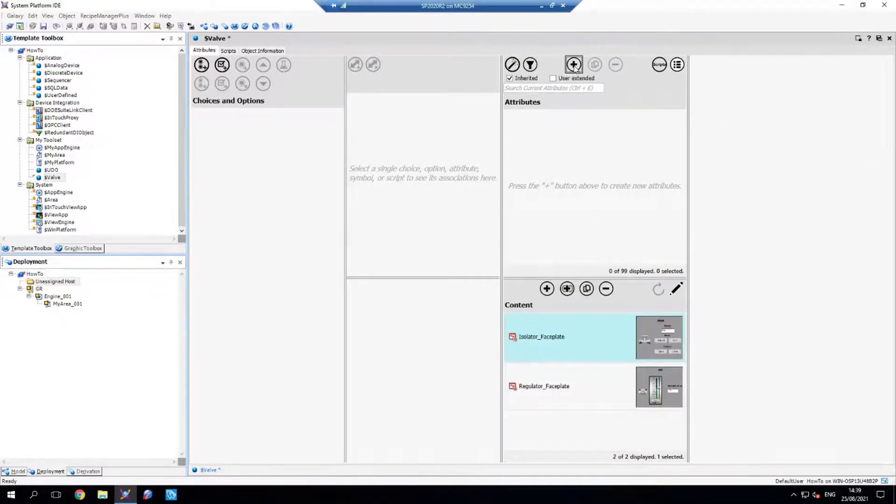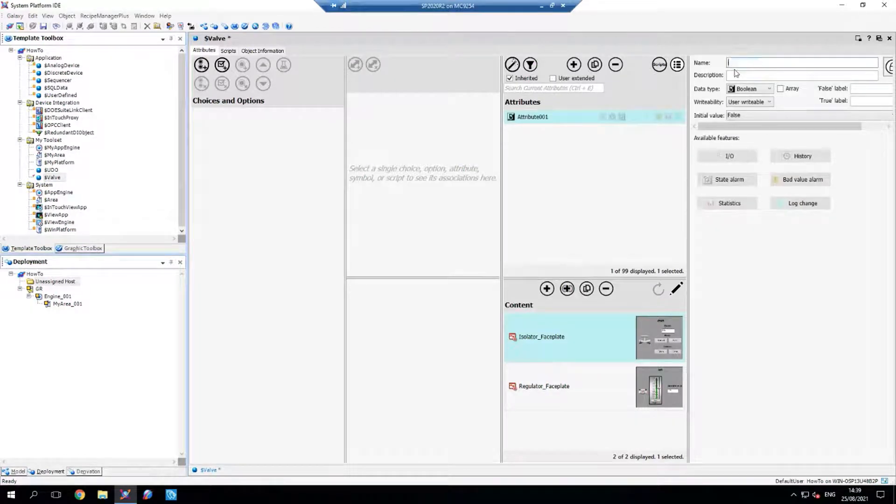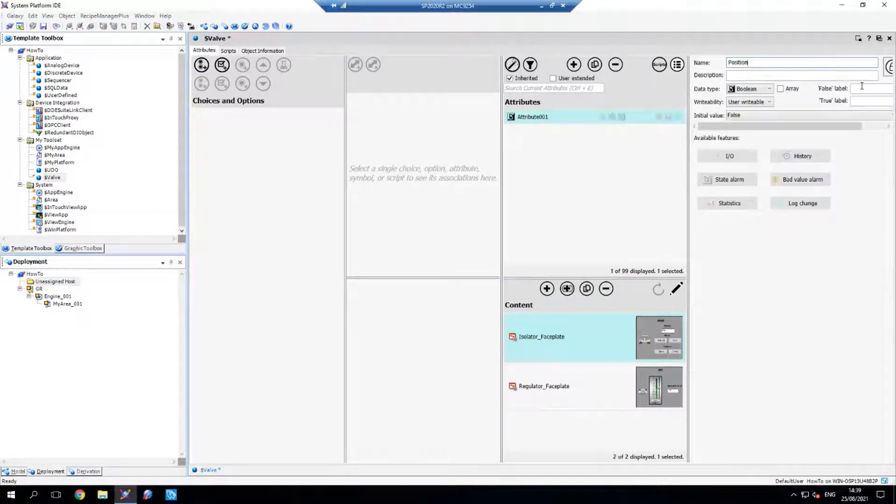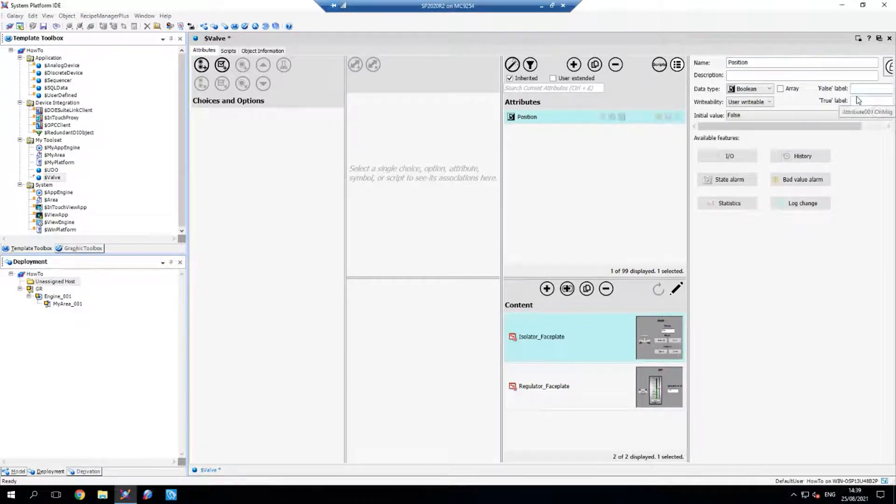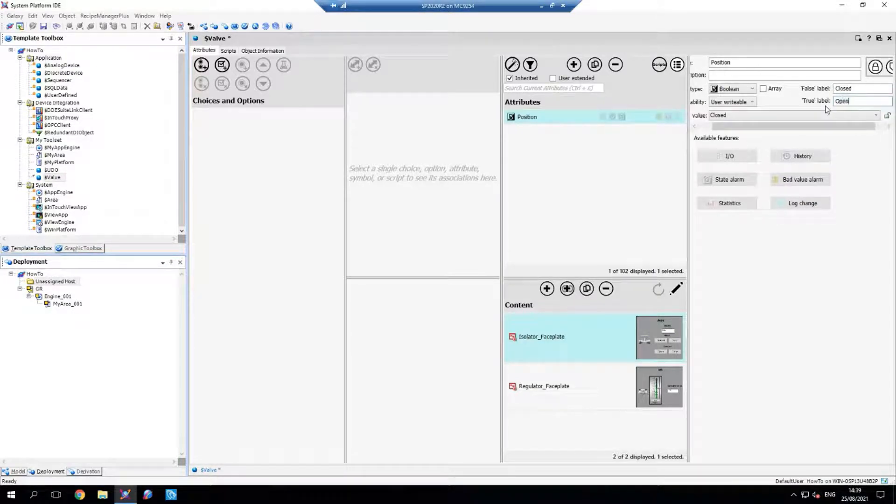So I'm going to start by creating those now. I'm going to create the position boolean and set it to closed when false and open when true.